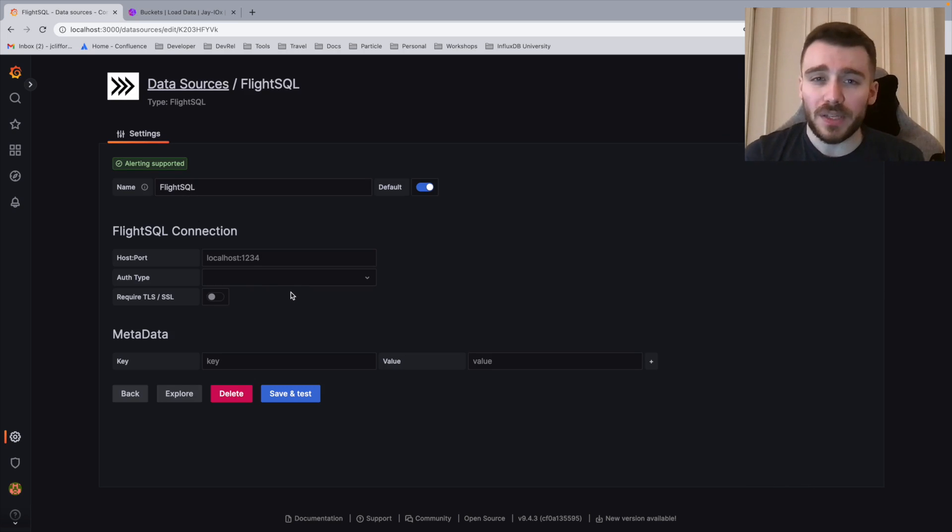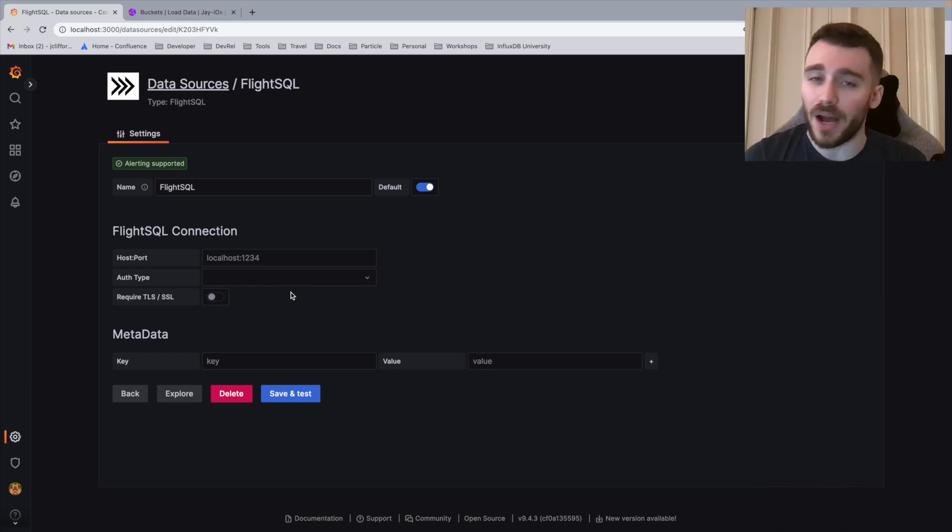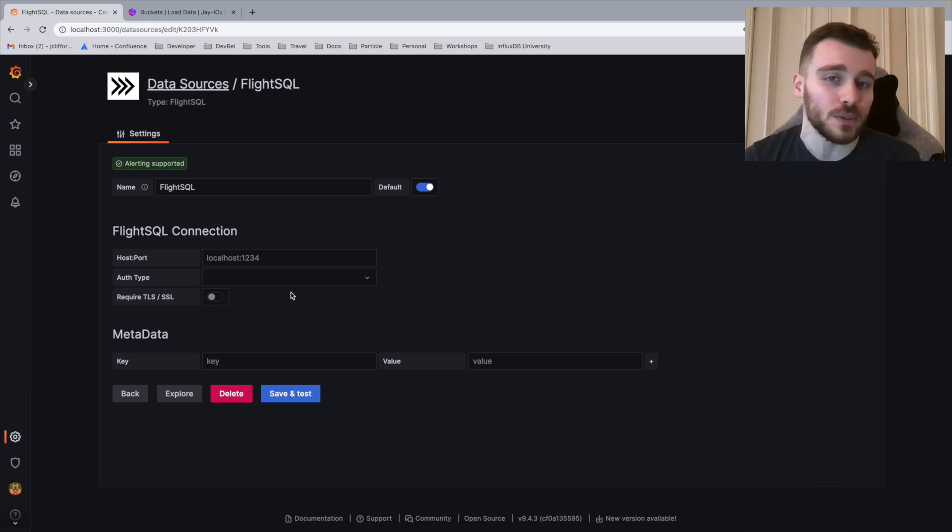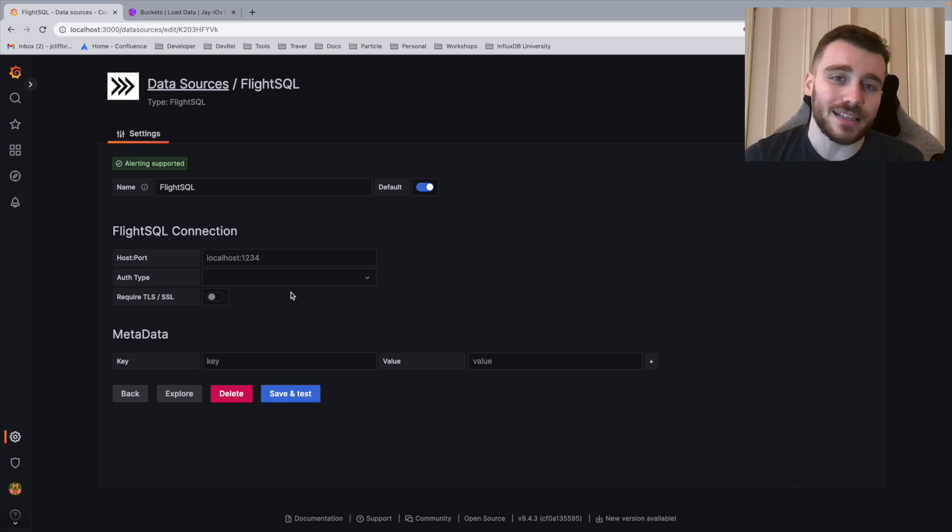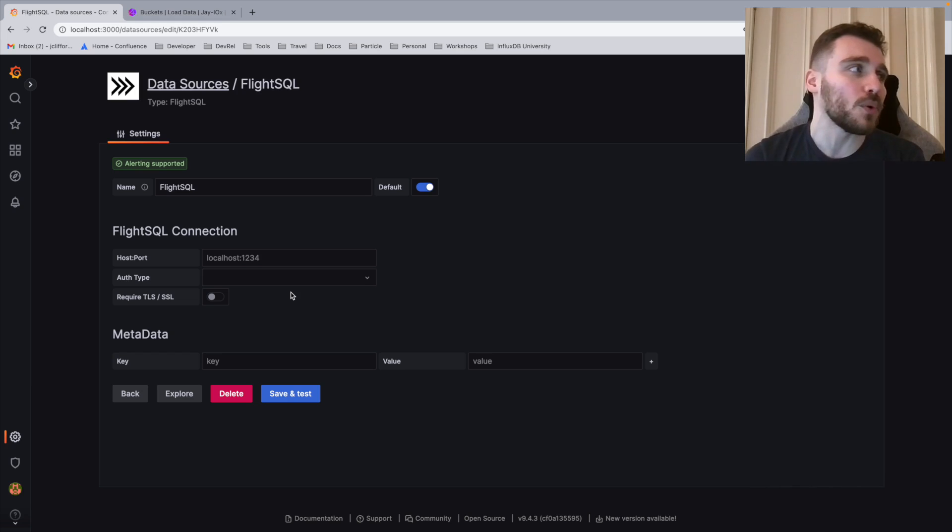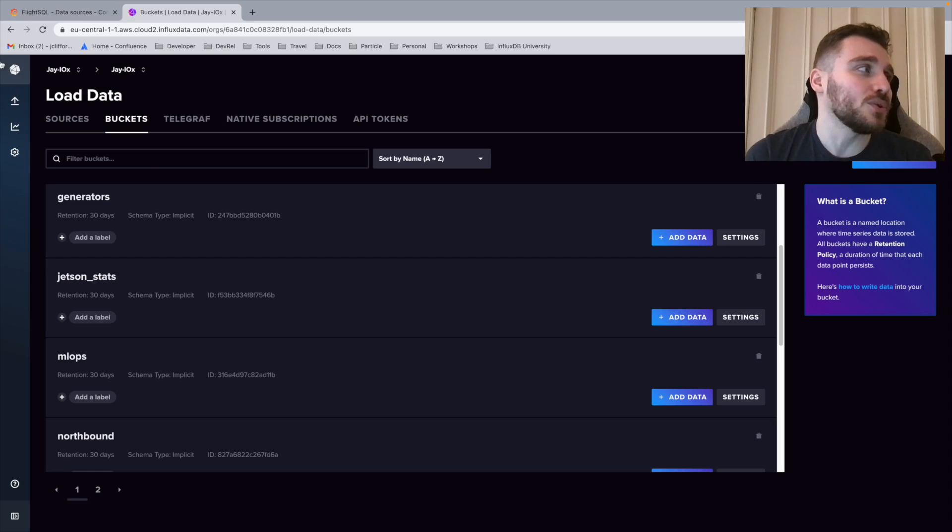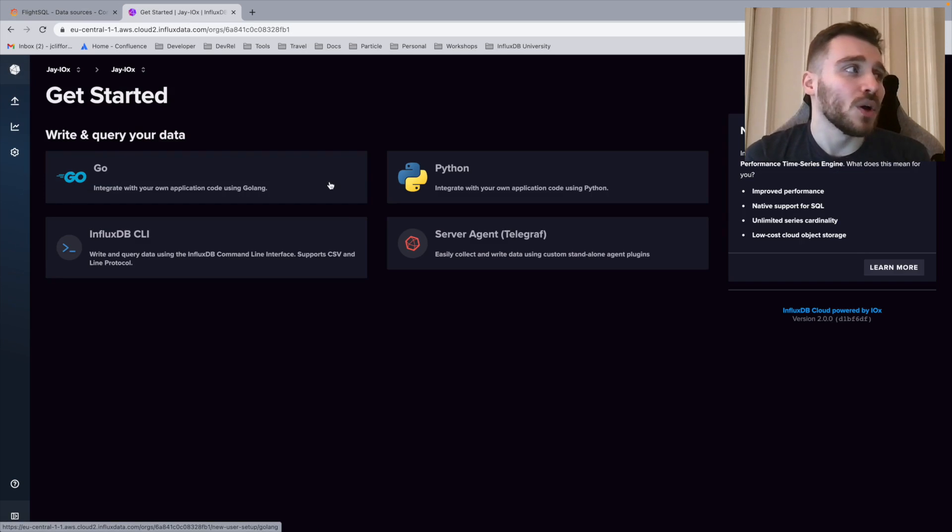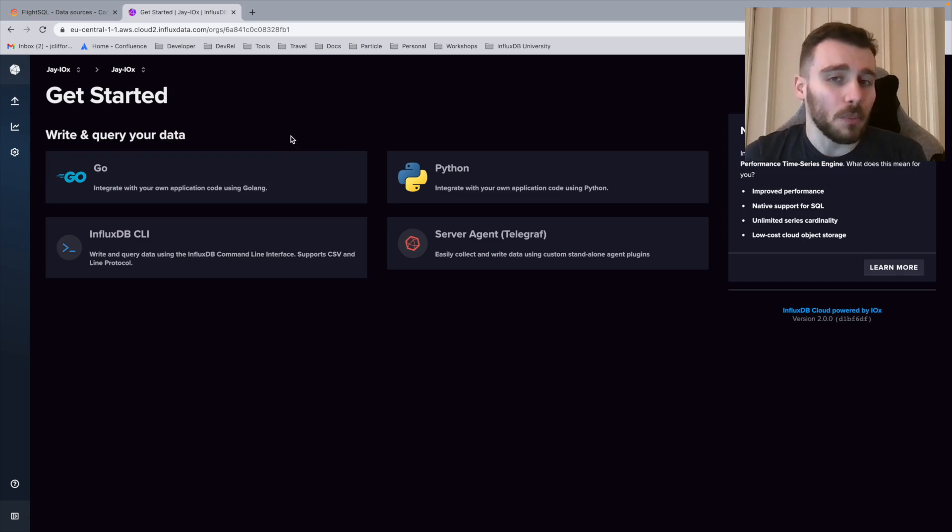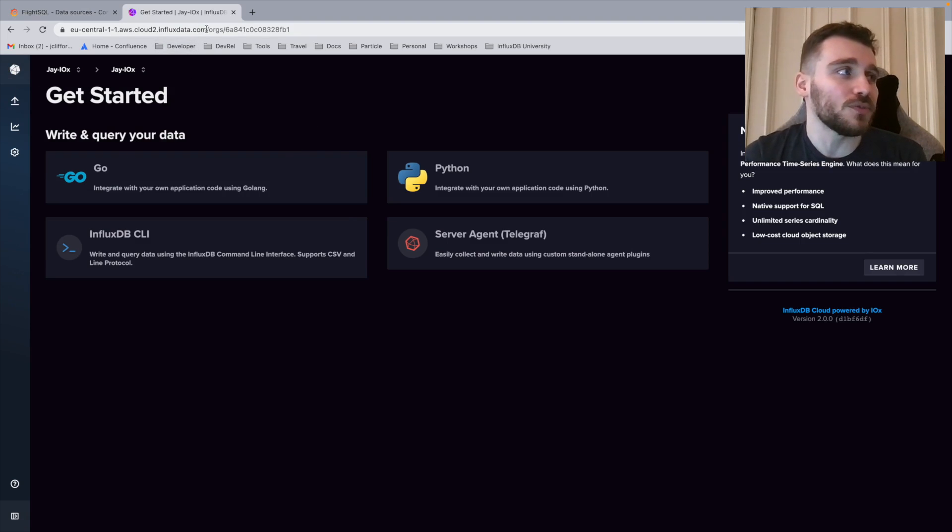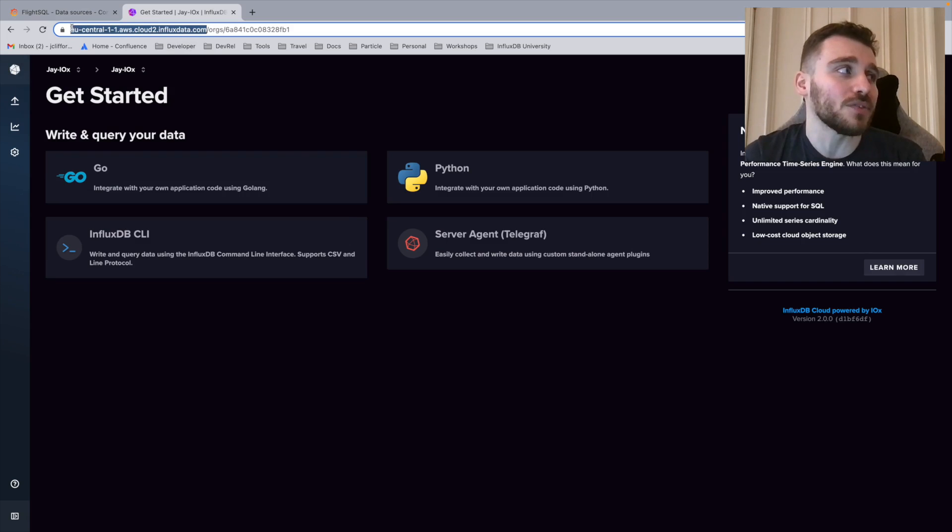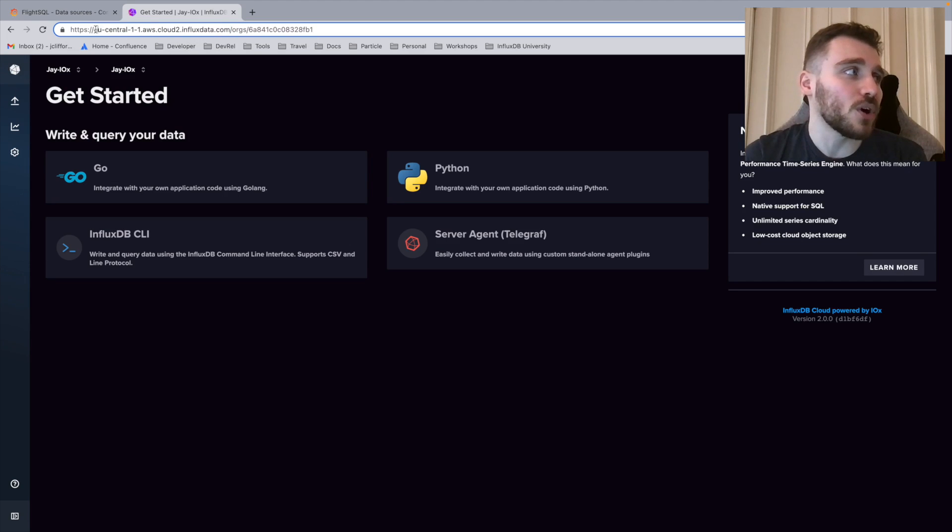We're going to click on the FlightSQL data source plugin. Then we're going to fill out the following parameters in order to connect to InfluxDB IOX. All of these parameters might seem daunting, but I'm going to show you some tricks on how to fill this out quite quickly. Let's start off with the host and port. To do this, we're going to navigate to InfluxDB. What you'll see at the top of InfluxDB is our URL. We're going to first take the host part of our URL. We're going to copy this here.